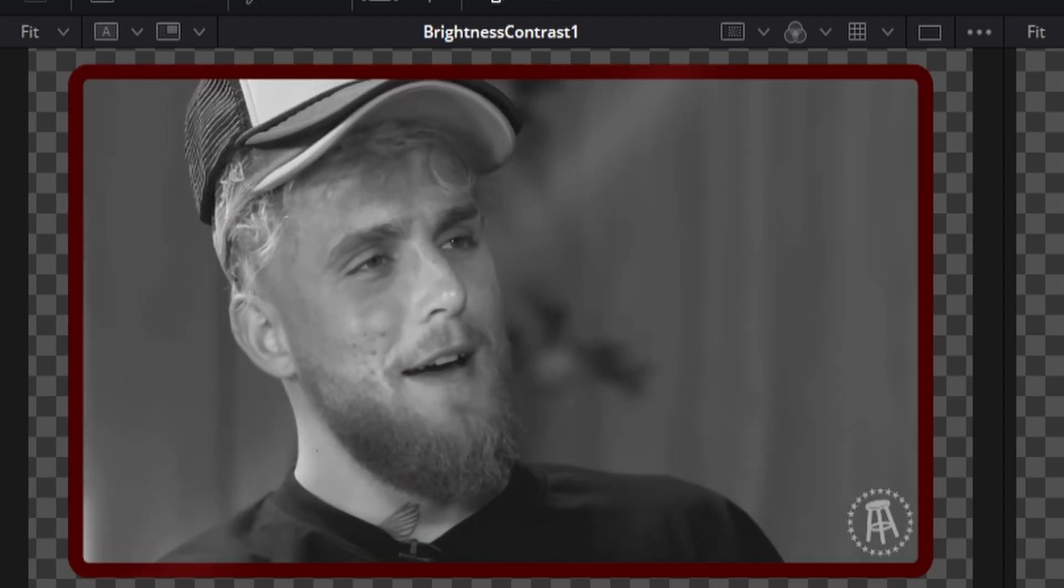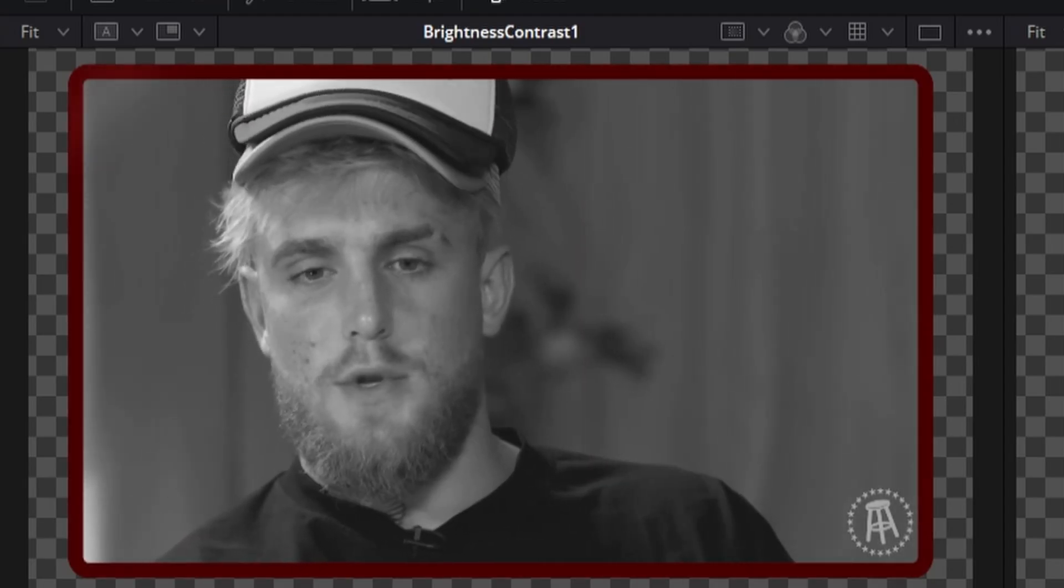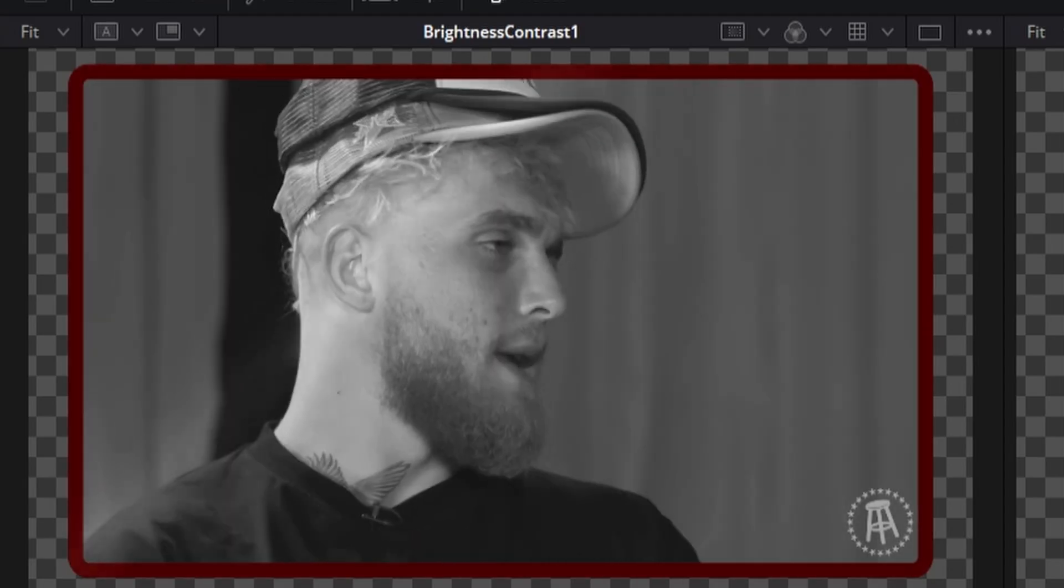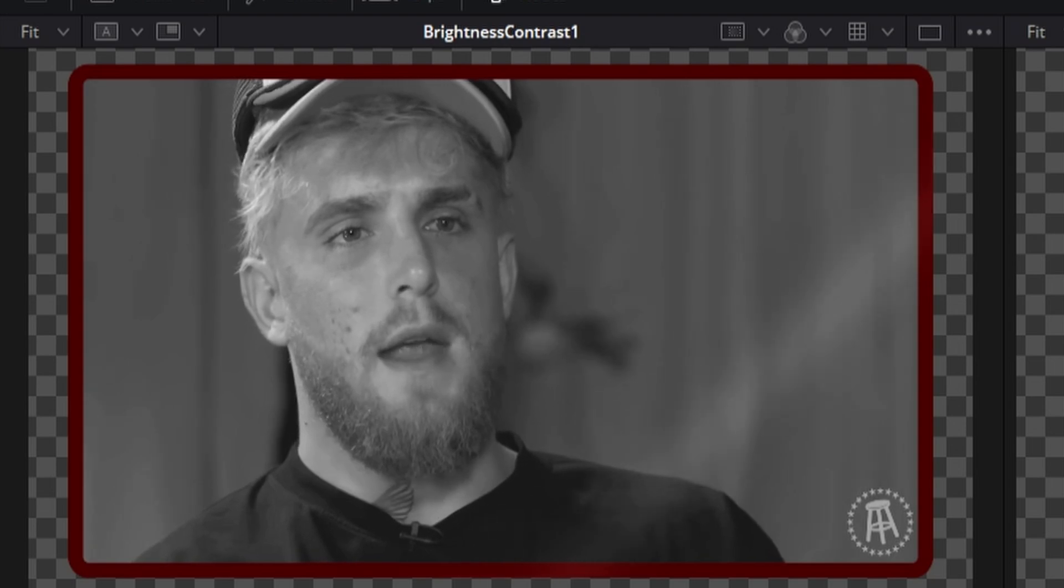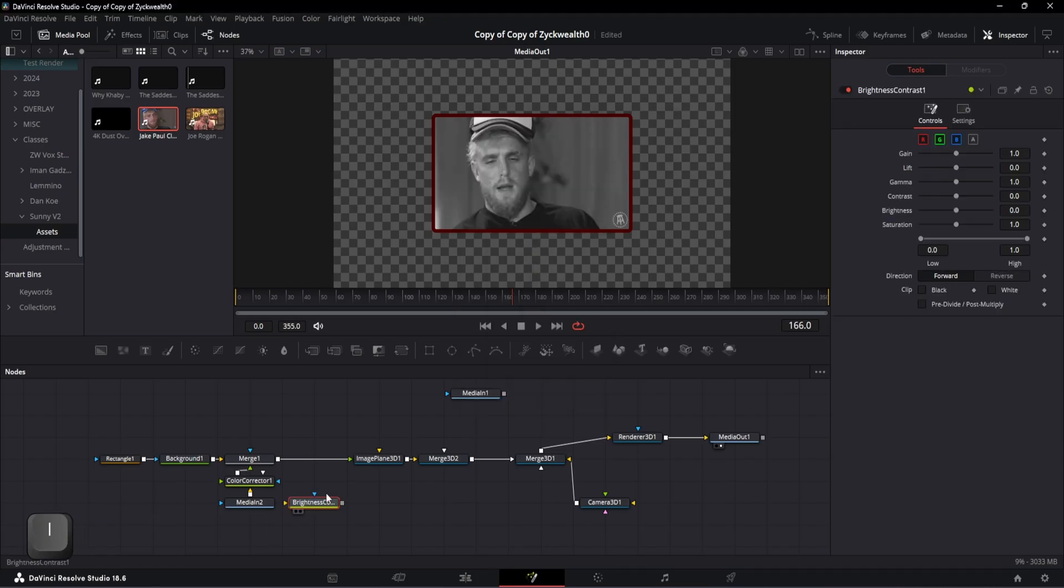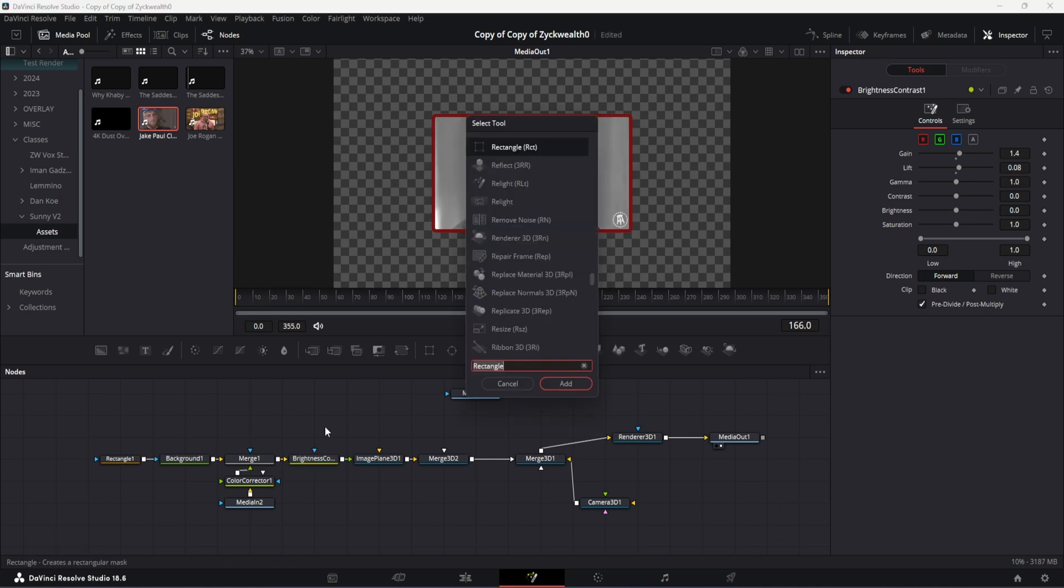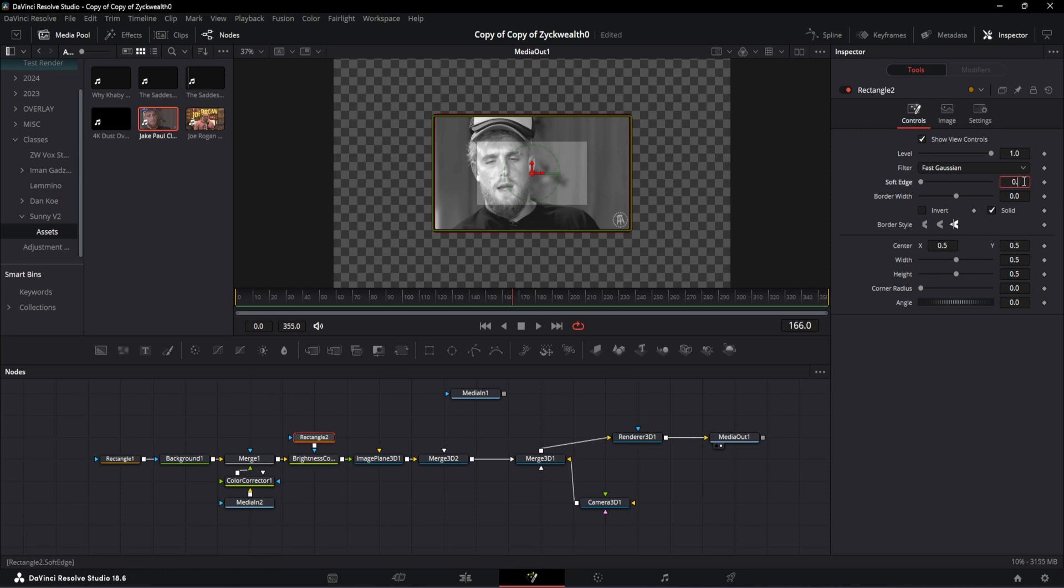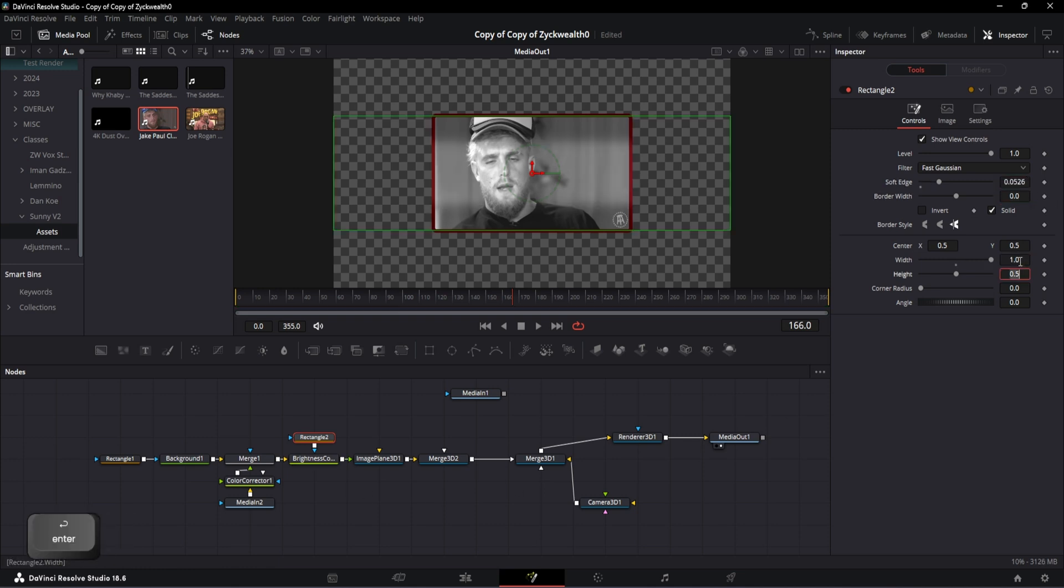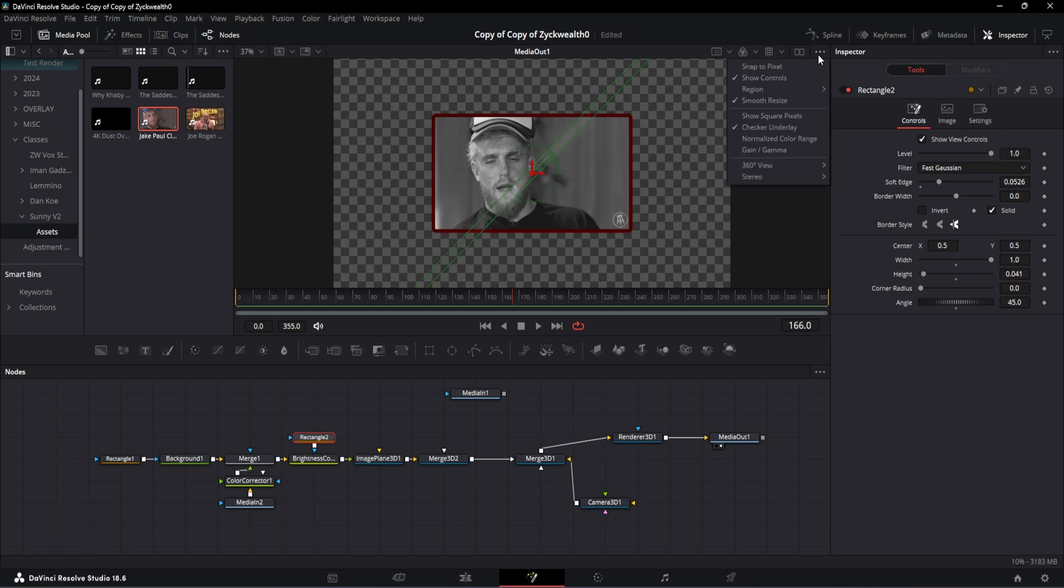Now just for giving it a little bit of life, I'm gonna add this shiny wipe effect, and creating something like that is actually simple. Just add a Brightness and Contrast node and inside of it set the gain to 1.4 and lift to 0.08. Again, take this pre-divide and post-multiply options down here. Then let's add a rectangular node and instead of this node, change the soft edge to 0.0526, width will be 1, and height will be 0.041, and angle will be at 45 degrees.